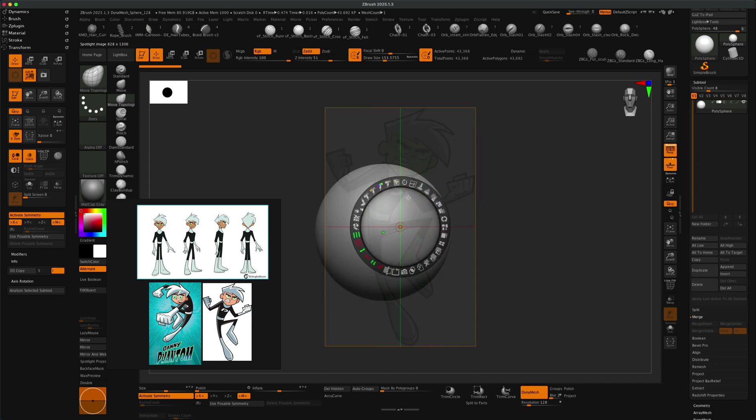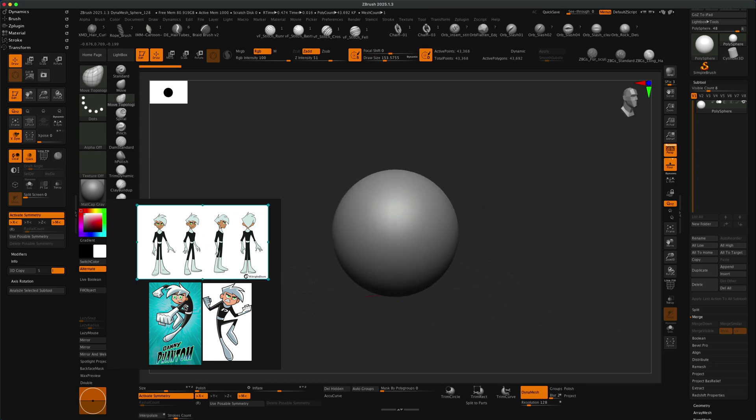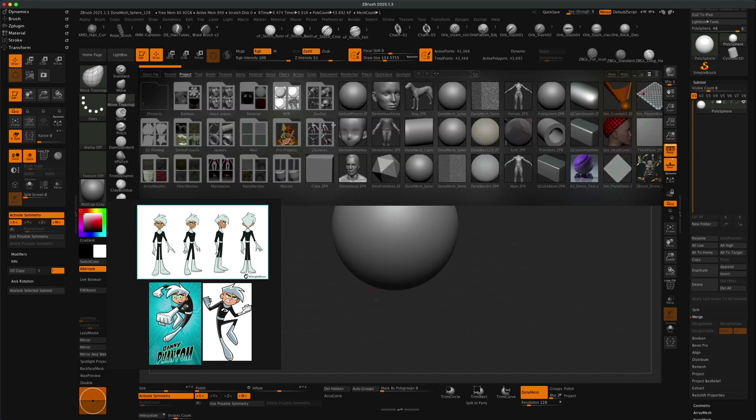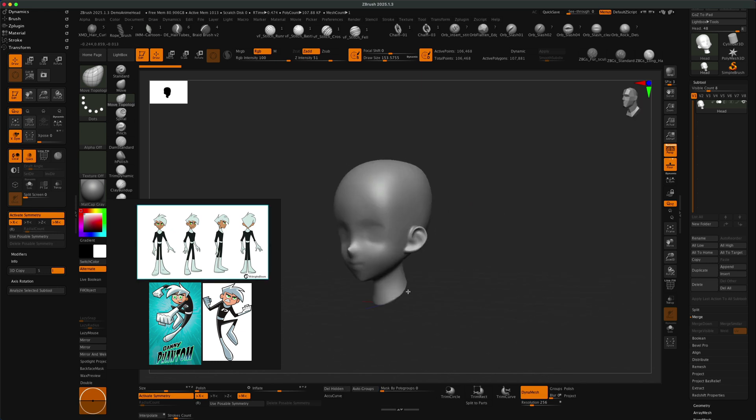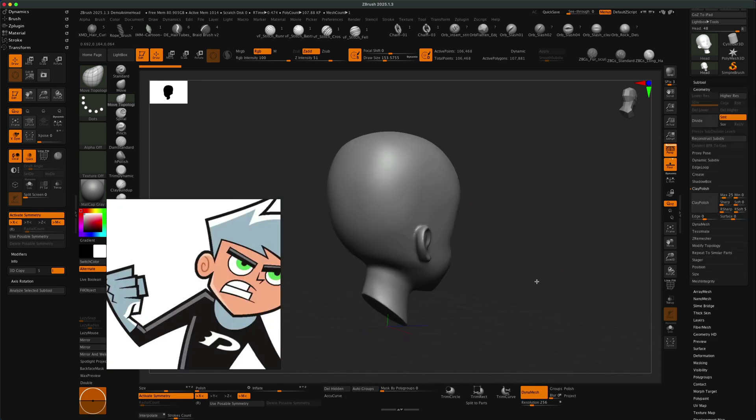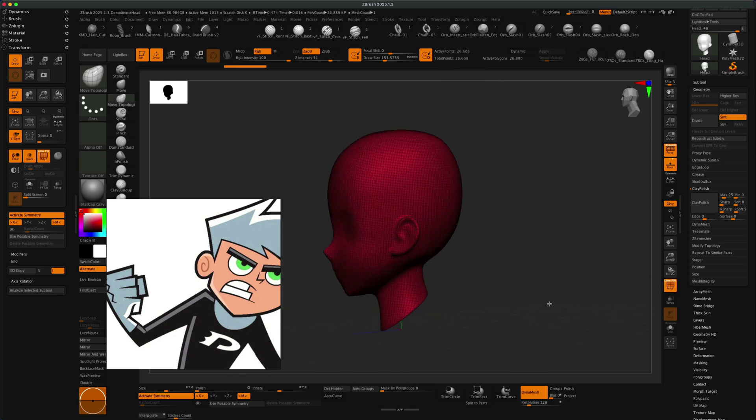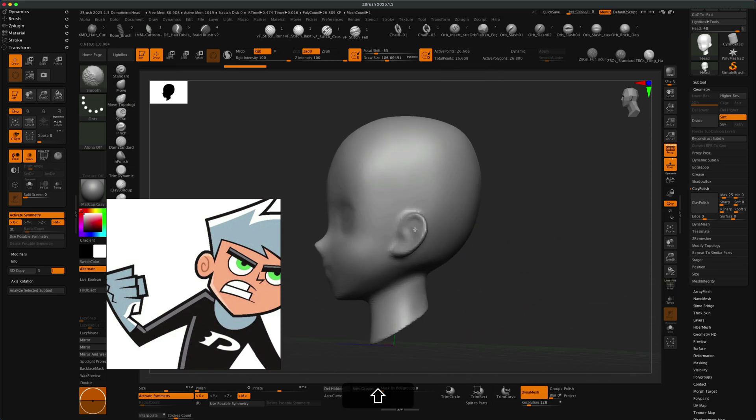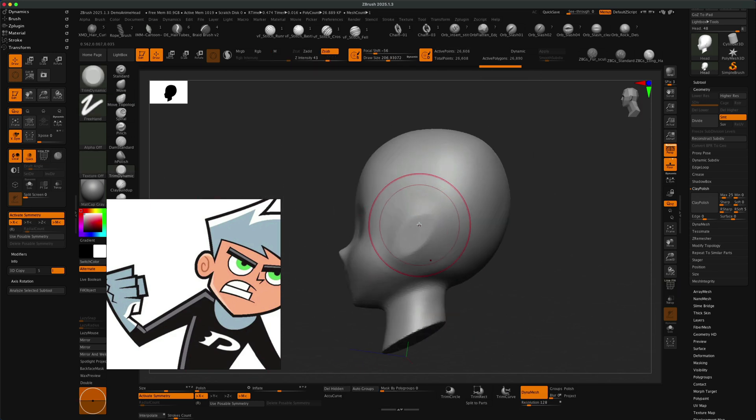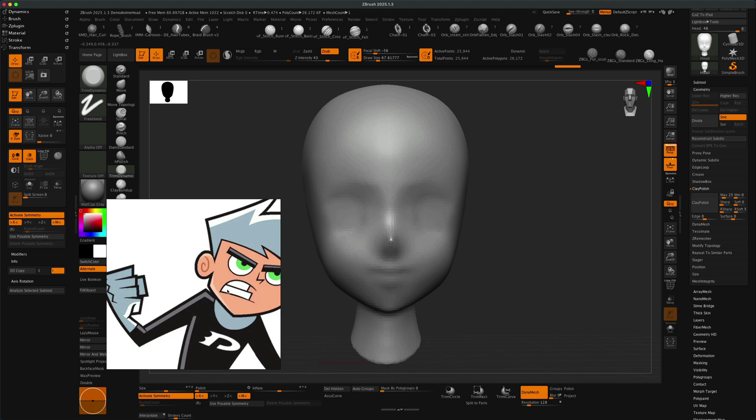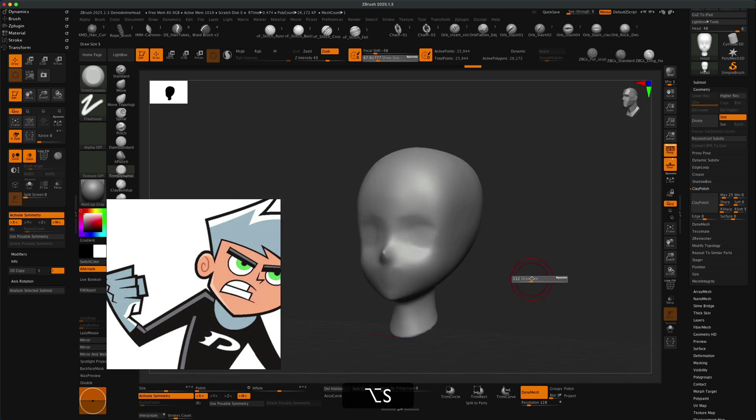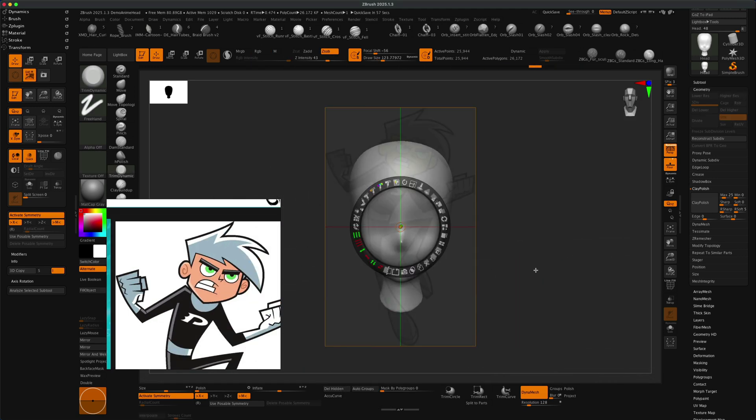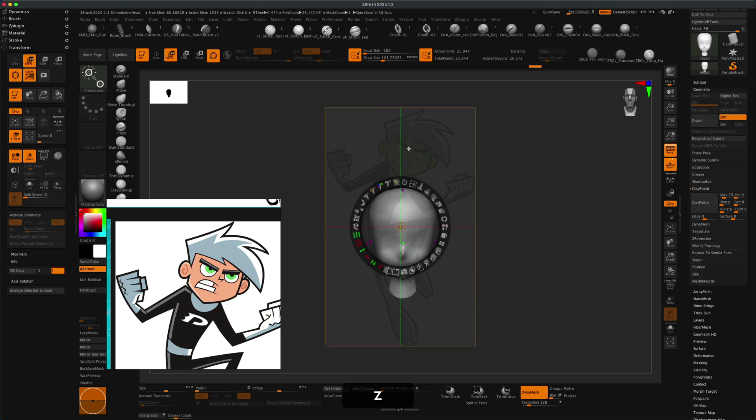The first thing I'm going to do is just find the reference. That posed Danny character on the bottom right is the one that I was given in my Discord channel. After that, I went to Google and typed in character sheet to get a few different angles of the character to see how his hair looks in the back and what the outfit looks like in the back.